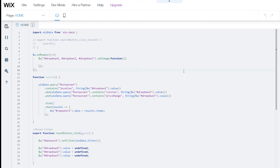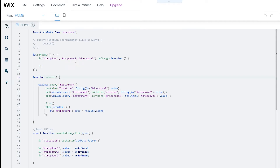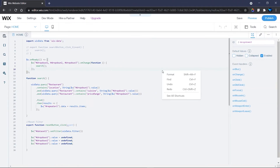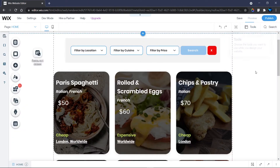Now I'll paste the search function call inside the onChange event for all three dropdowns. Notice that wix dev highlights unused functions — a helpful feature reminding you to include them. This is how you call three dropdown elements to perform one action. Let's preview and see if it works.